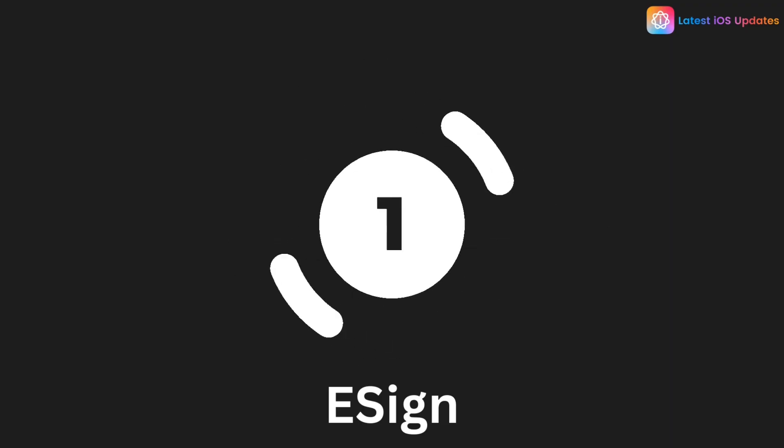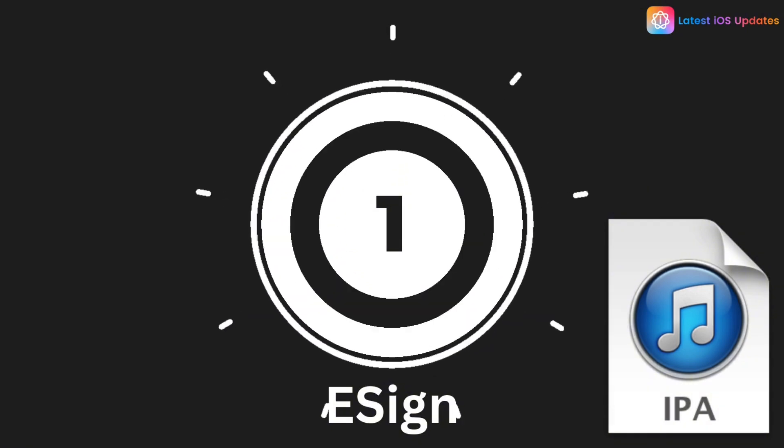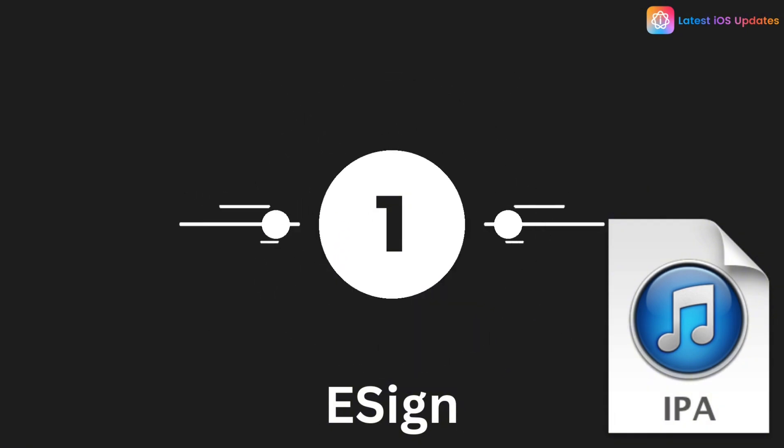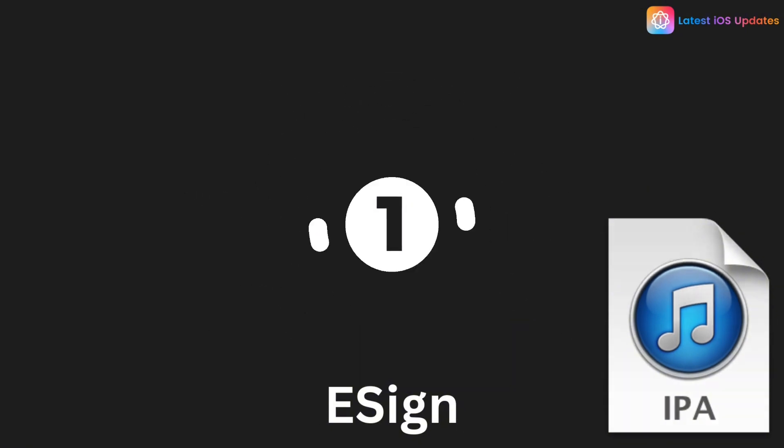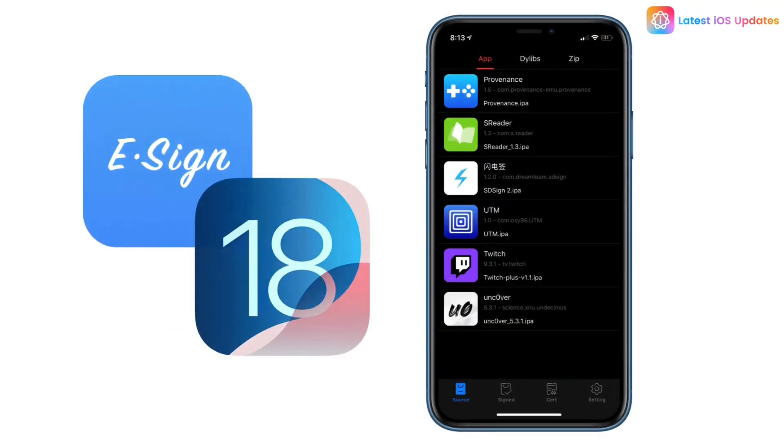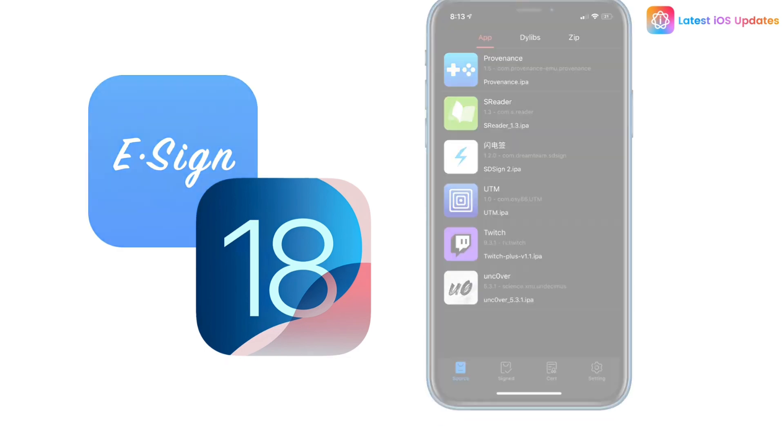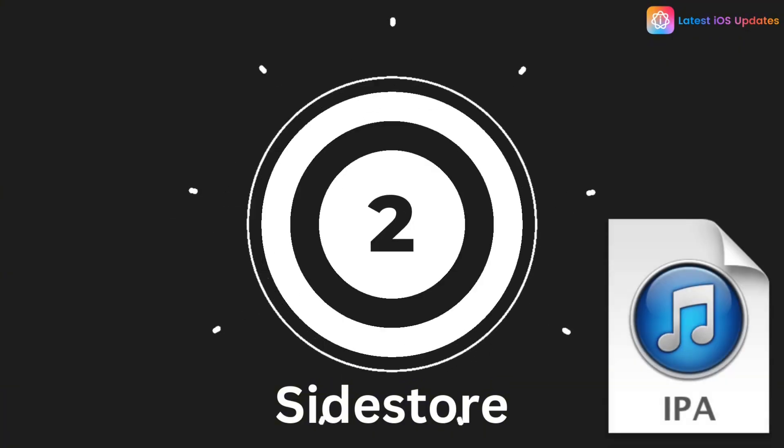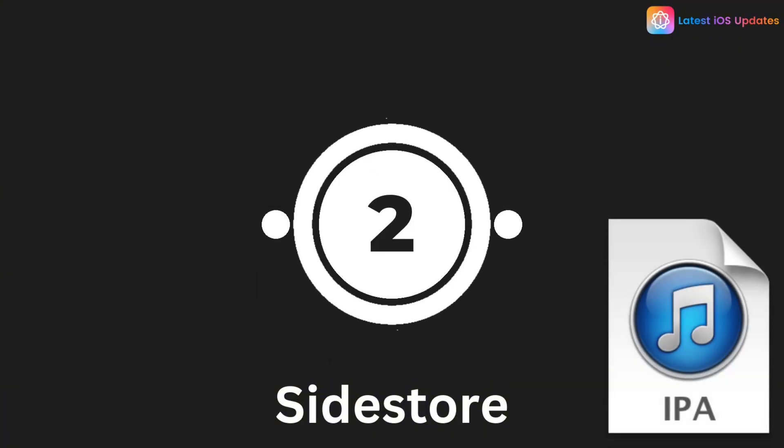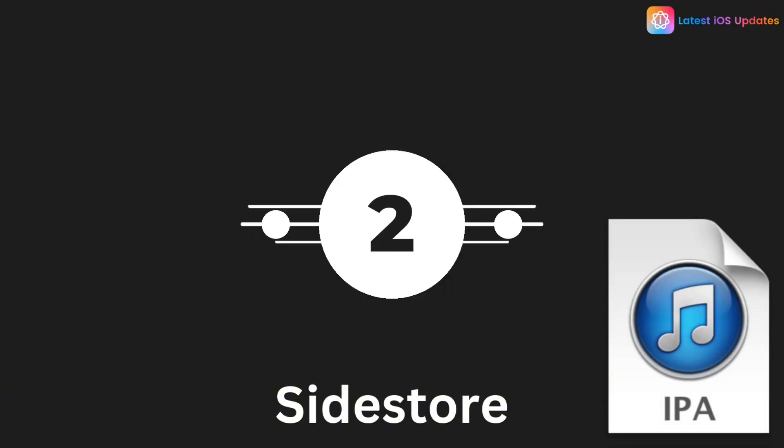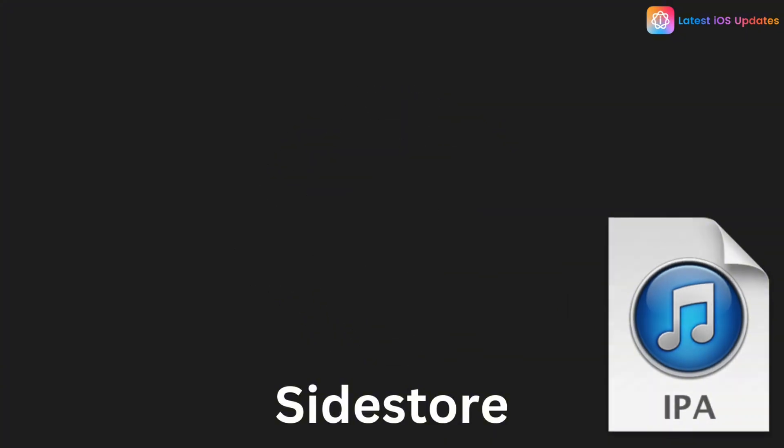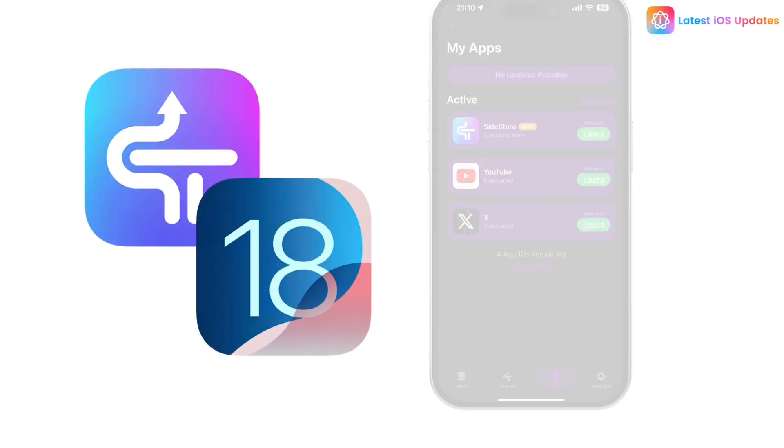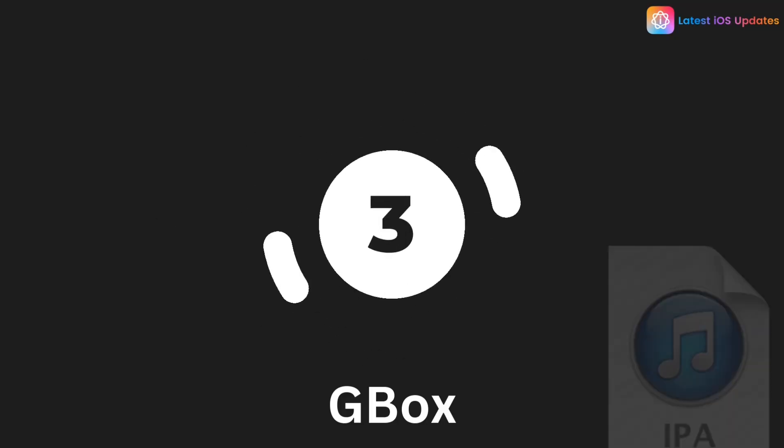First up is ASign—it's perfect for signing and installing apps directly on your iPhone without using a computer. Next is SideStore. It lets you install apps over Wi-Fi after the first setup, no computer needed after that.